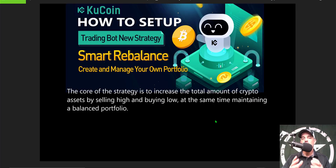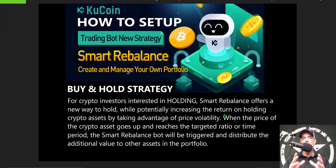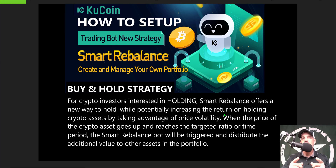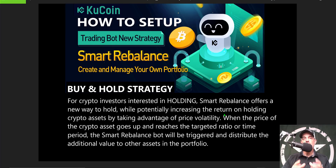The idea behind this new trading bot is that the core strategy is to increase the total amount of crypto assets that you hold by selling high and buying low, while at the same time maintaining a balanced portfolio. For those of you who are more interested in a buy-and-hold strategy, KuCoin now has an automated bot that will allow you to buy and hold crypto assets while potentially increasing the return on those holdings by taking advantage of price volatility.